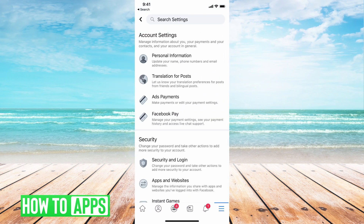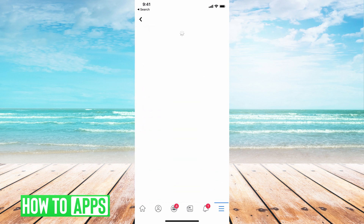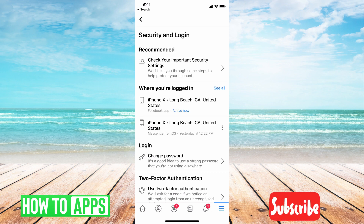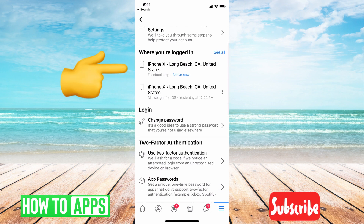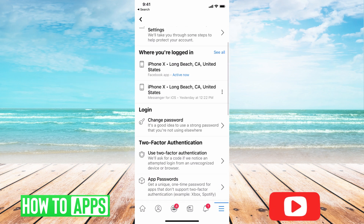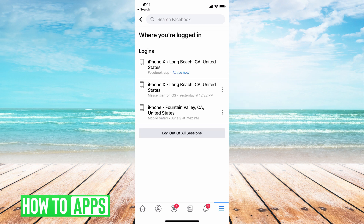From there we're going to go down and underneath security, we're going to hit Security and Login. From there it's going to open up a page where it's going to say right here where you're logged in. I'm going to hit See All. Basically this is going to break down everywhere that you're logged in right now.